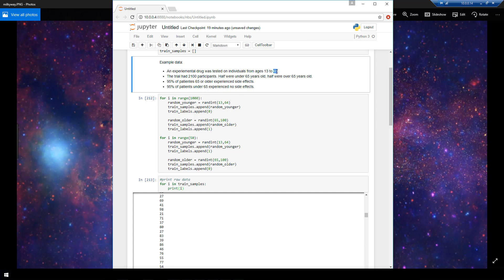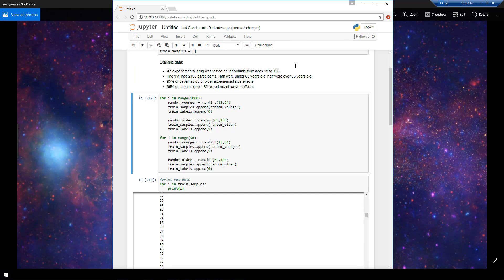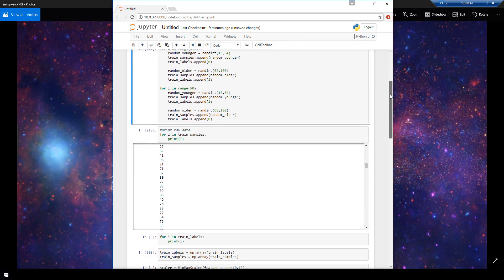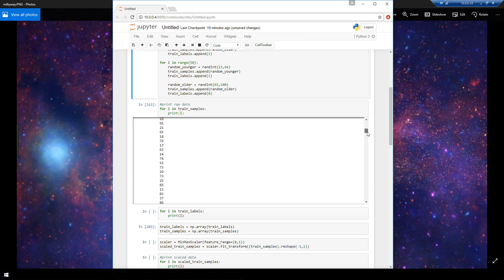And I just realized that there was a small typo here. This is actually going to be individuals from 13 to 100 years old. And half of those individuals were under 65 and half were over. So just corrected that here. And now coming back to our data, we see that these ages do indeed range from 13 to 100 years old. So that is our trained samples list.